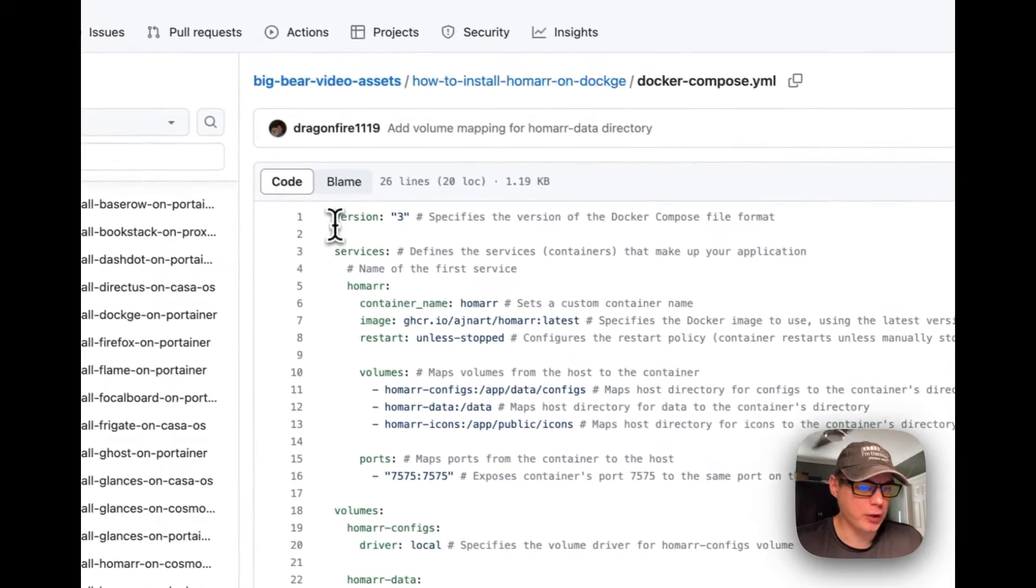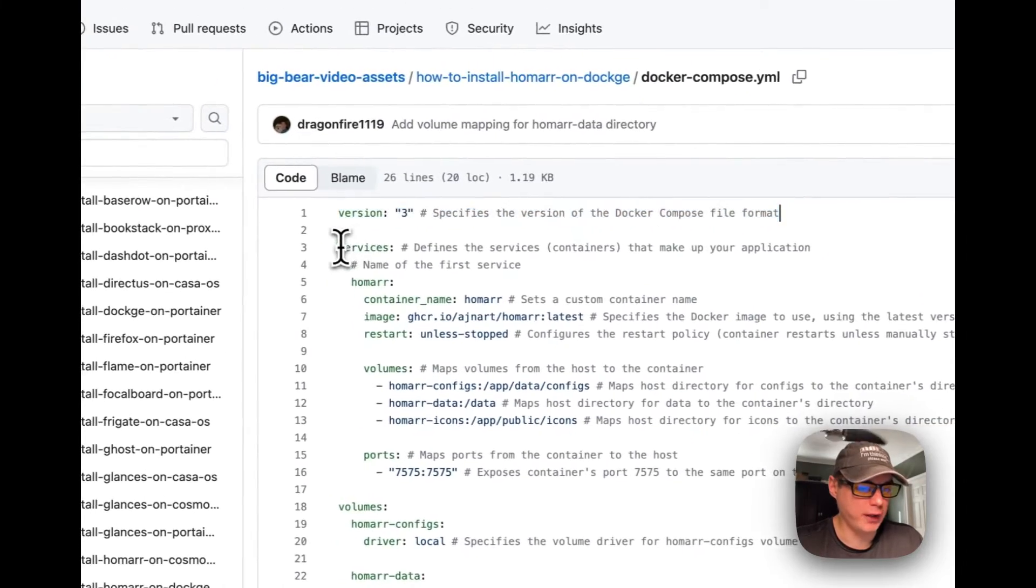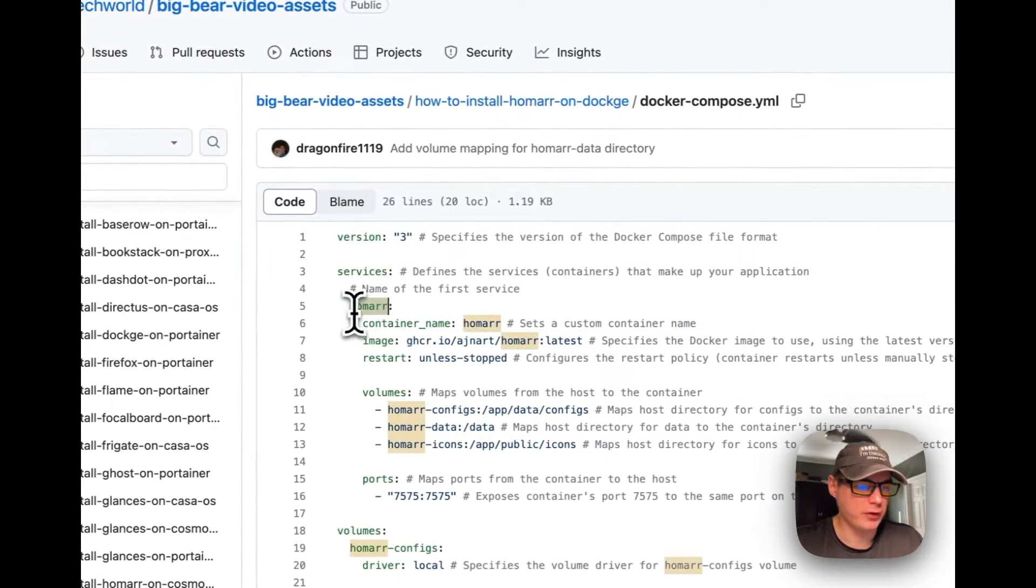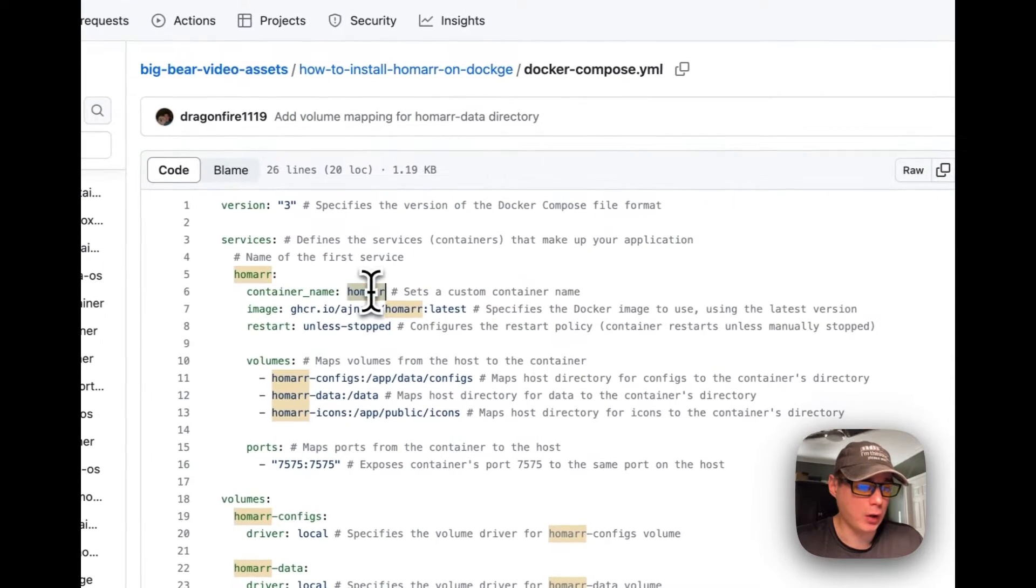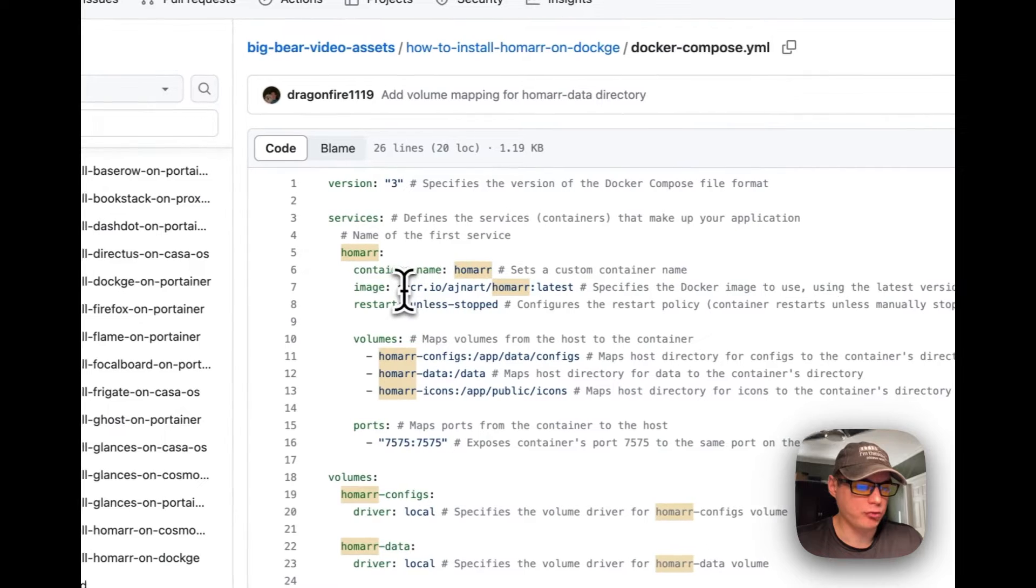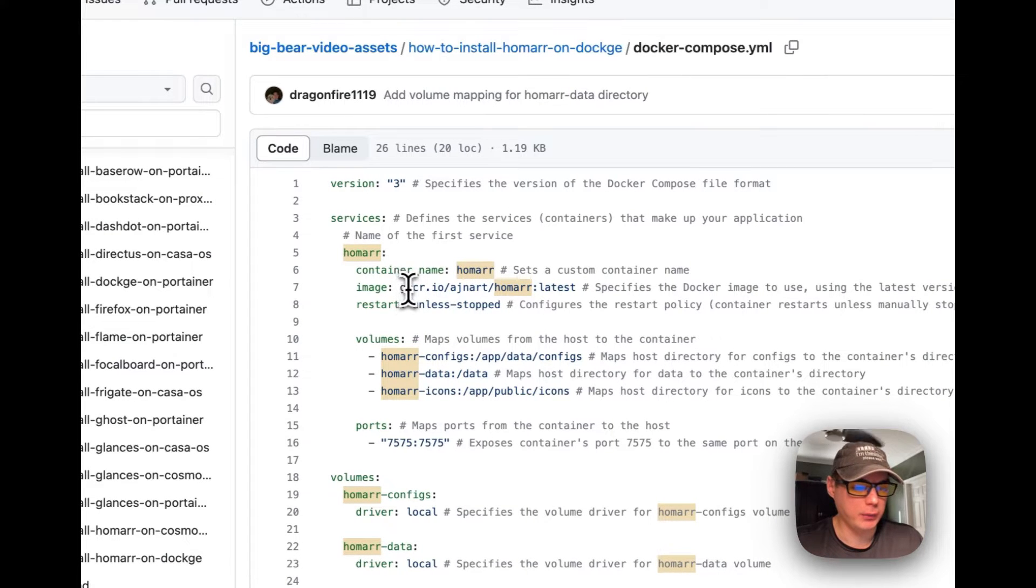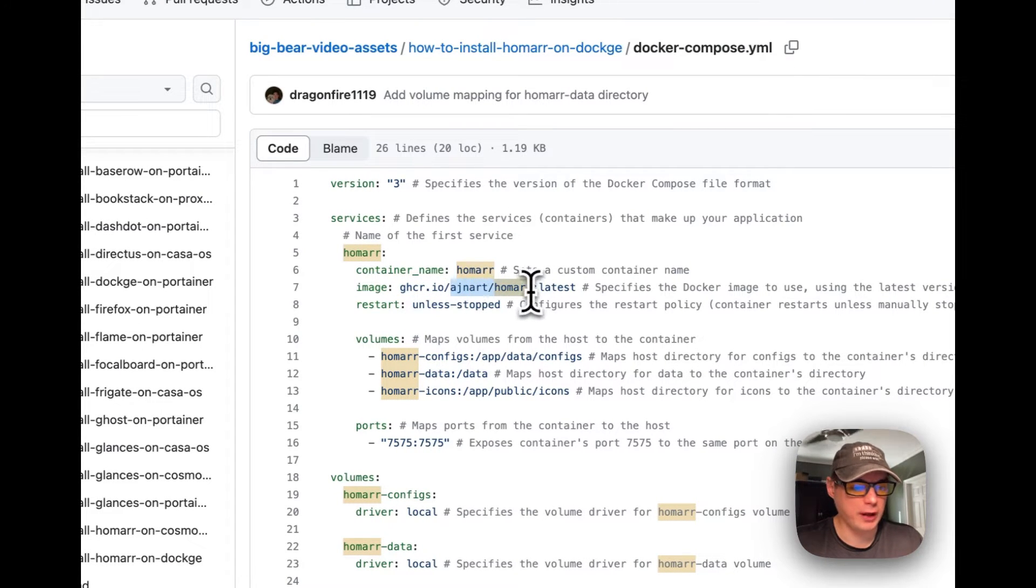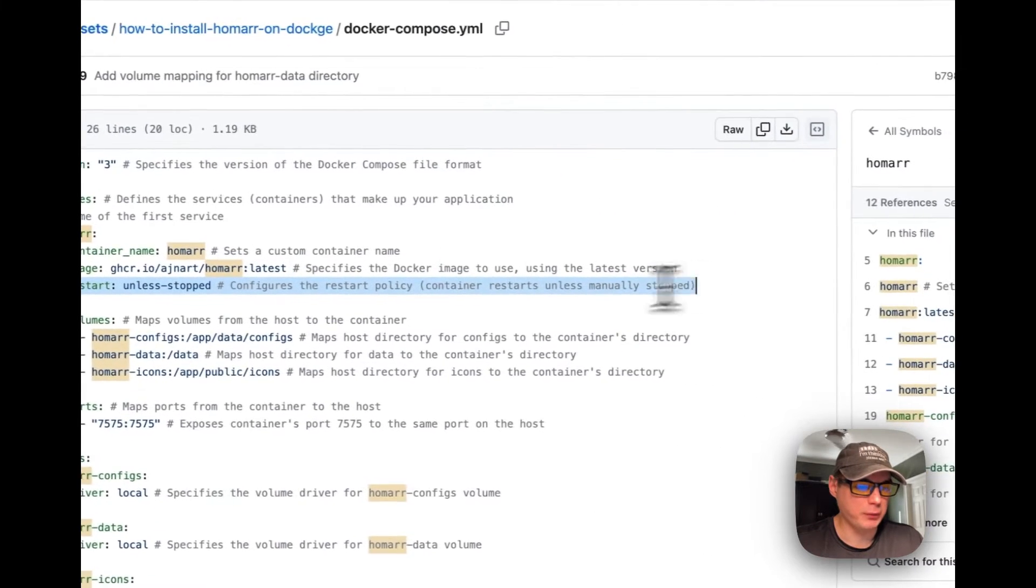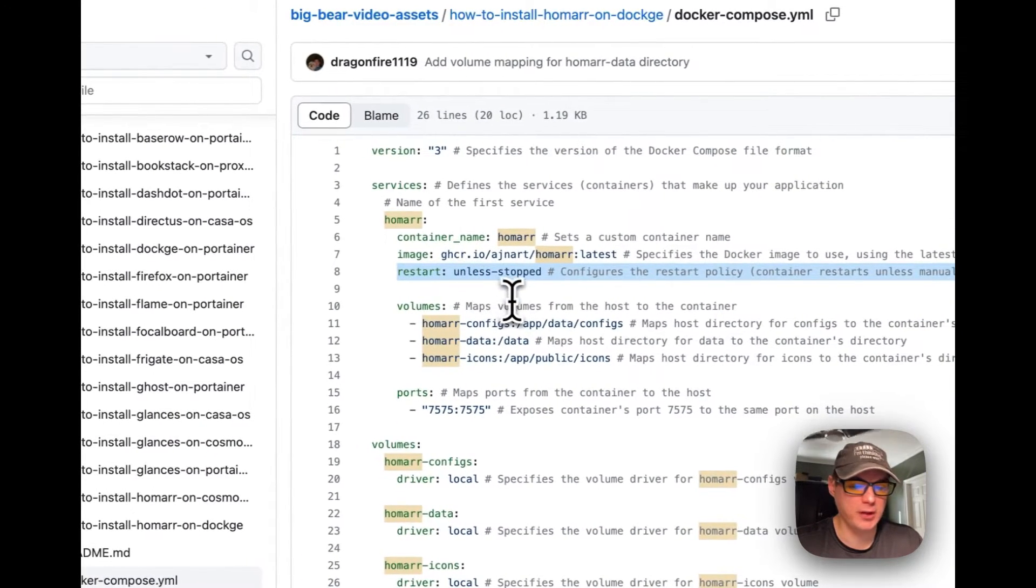Version 3 of docker compose is being used. Under services, the service is called Homer, the container name is Homer, and the image is pulling off ghcr.io - that's GitHub - and the latest tag is being used. I'm going to set the restart policy to unless-stopped, so if you stop it for any reason it will not try to restart, but if it fails it will try to restart.